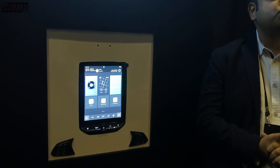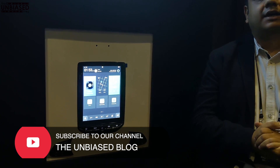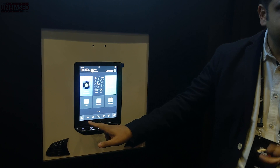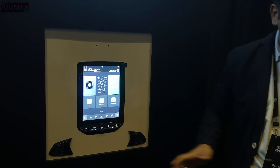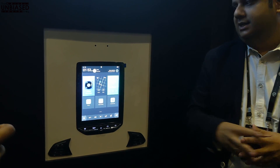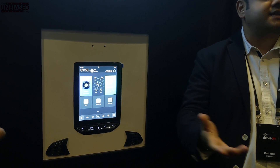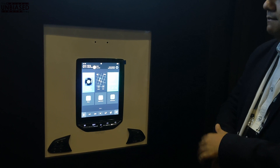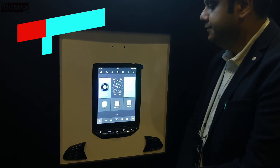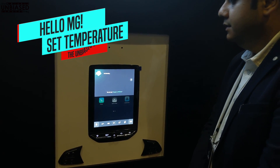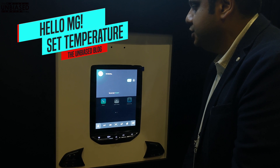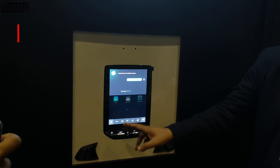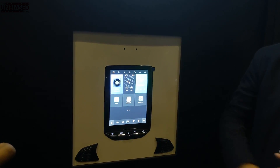The next set of commands are to do with the AC system. You can see that the temperature is right now at about 25 degrees Celsius in the setting, and the blower speed is at about 3. The first thing that we want to set is the temperature. We walk into our car, sit down, and give the command: 'Hello MG, set temperature to 20 degrees.' Now you can see it has moved down from 25 degrees to 20 degrees.